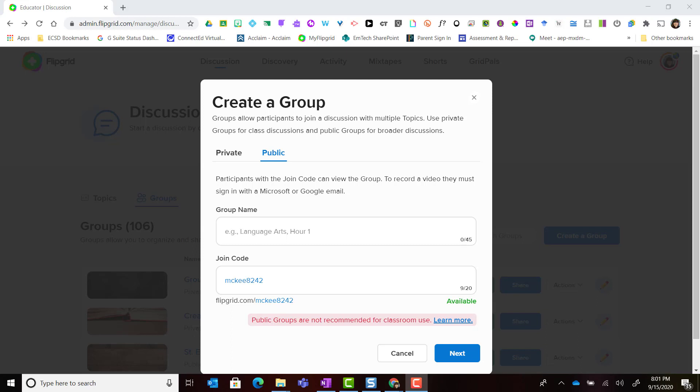It's important to remember that public groups are not to be used for student groups or for classes. Public groups are ideal for adult learners or if a school were to set up and create informational topics that they wish to share with the parent community. But again, public groups are not to be used with students.